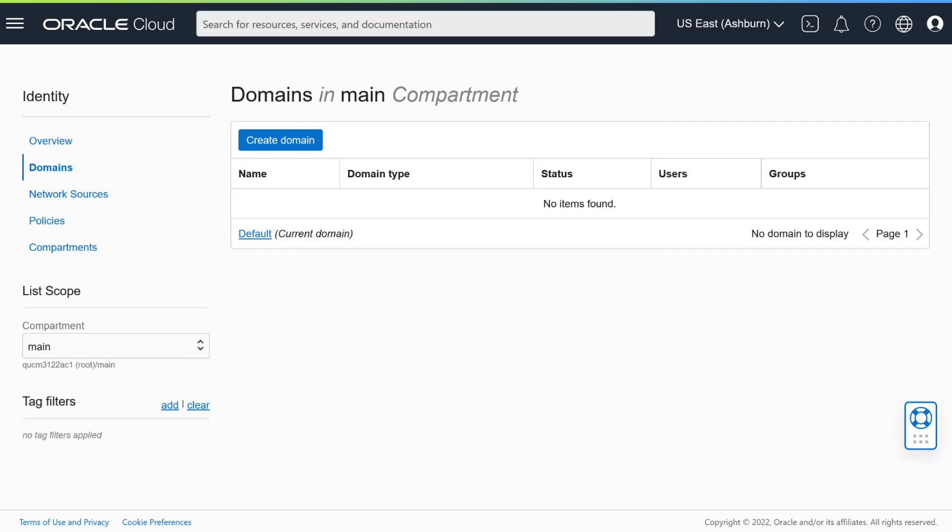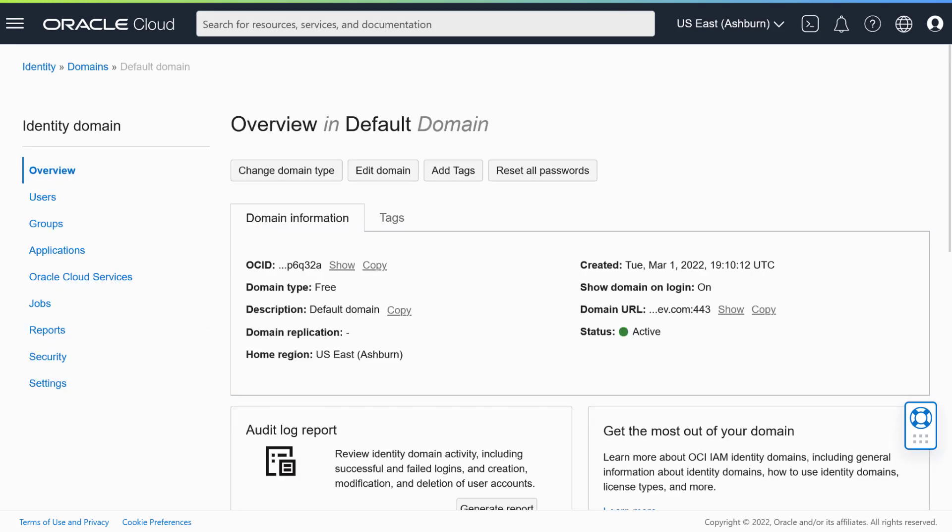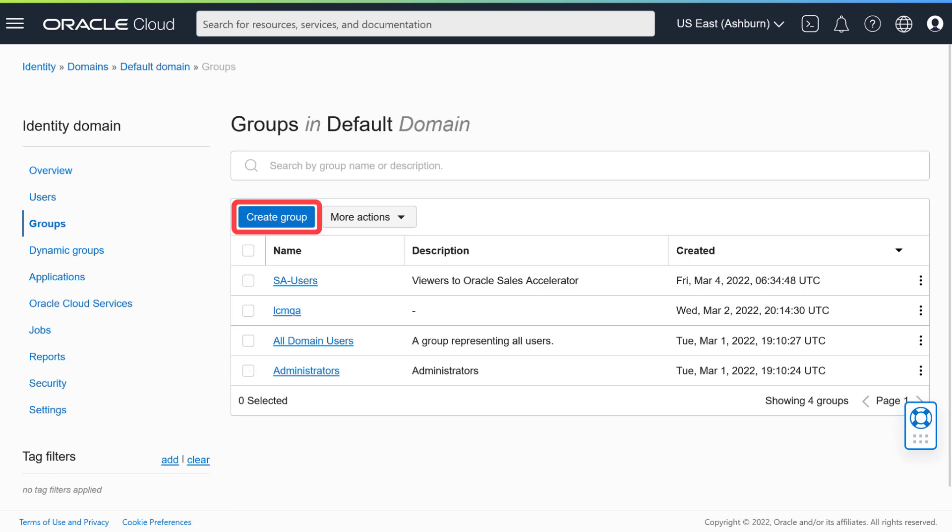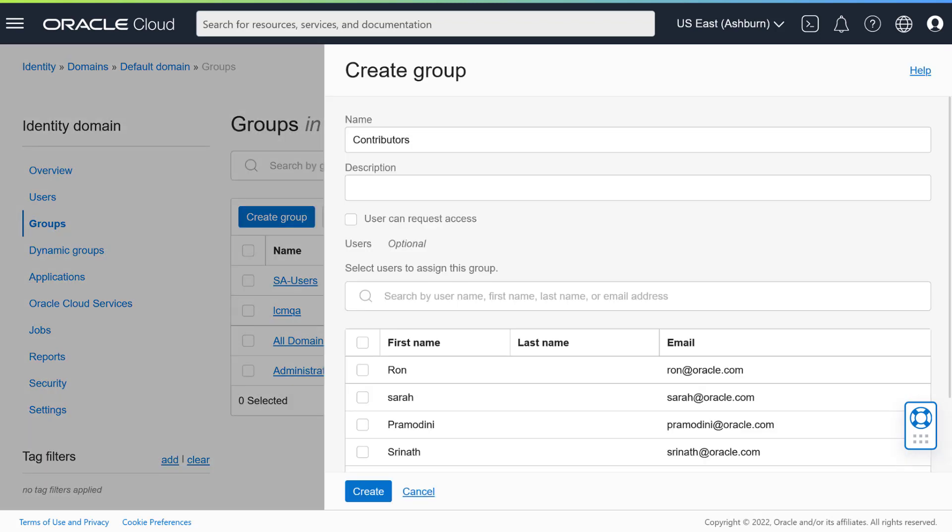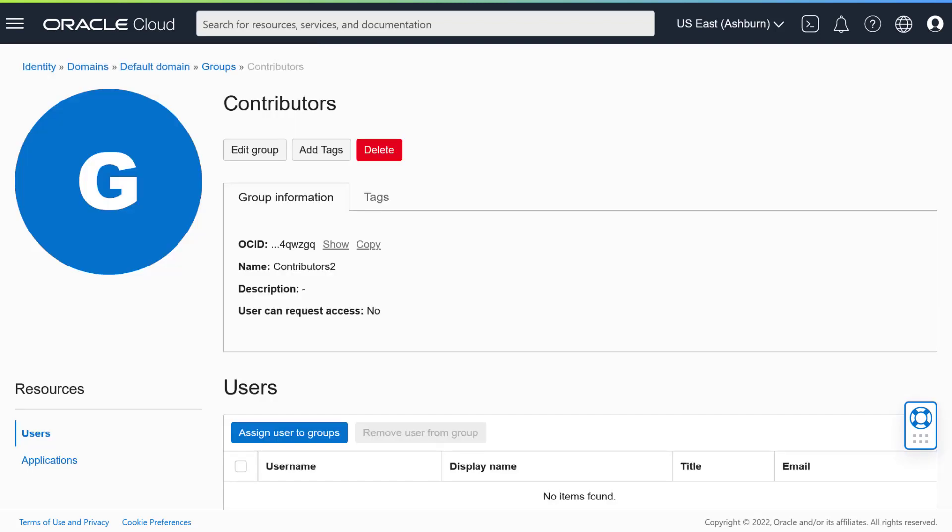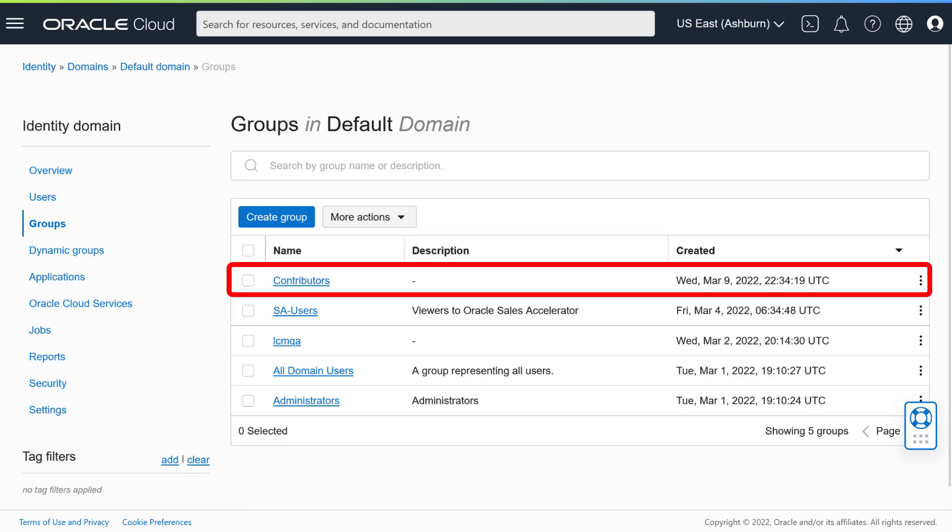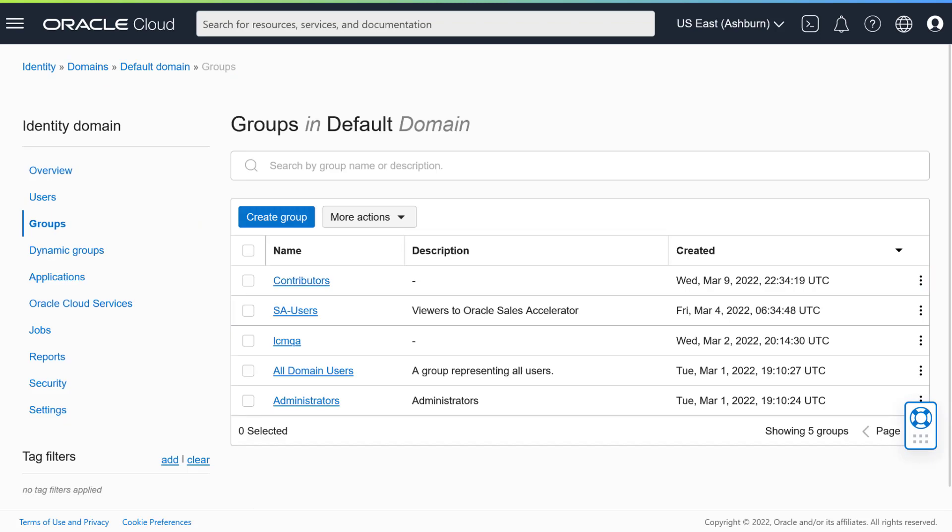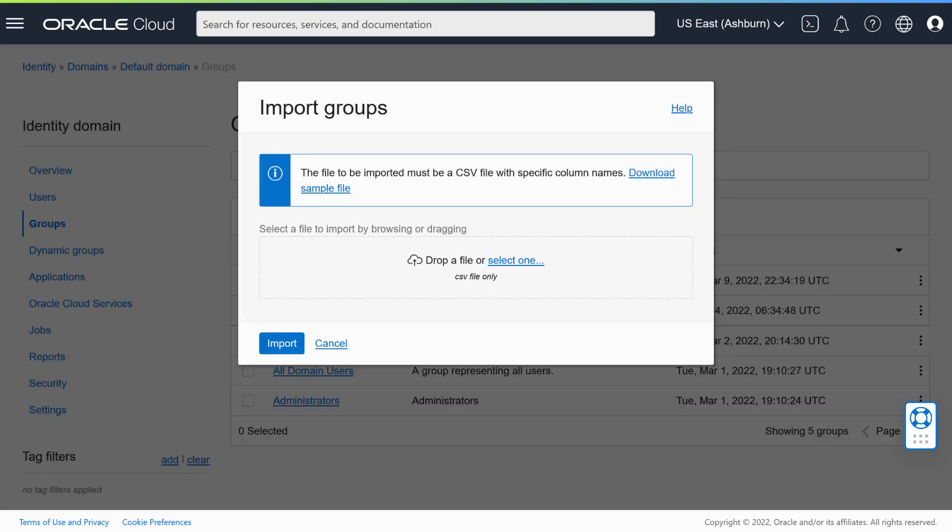On the Domains page, click the name of your identity domain to open its dashboard. In the left navigation menu, click Groups. In your list of groups, click Create Group. Enter a name and, optionally, a description for the group. If you want, you may allow users to request access to the group. Click Create when you're done. You'll see details for the group, and the new group is now included in your list of groups. You can also import multiple groups at the same time using a comma-separated values file.